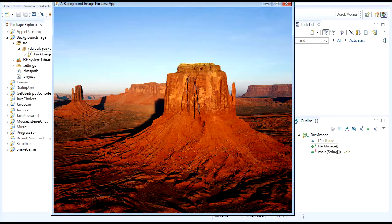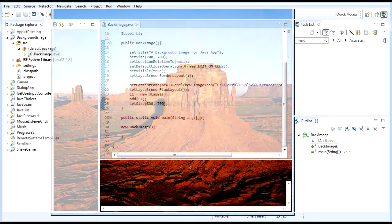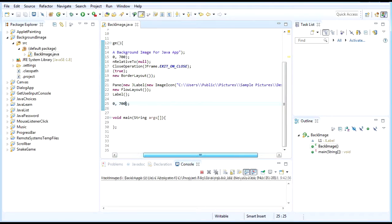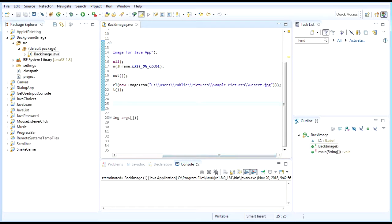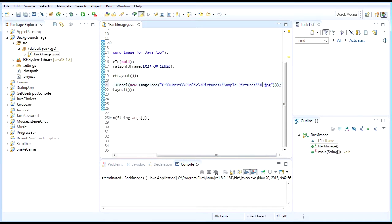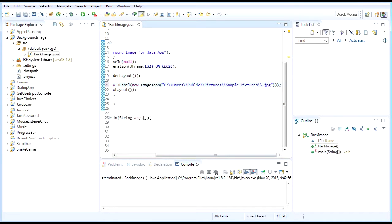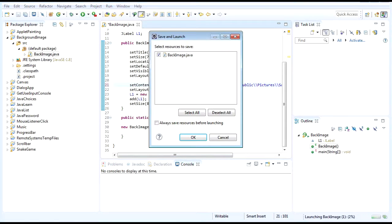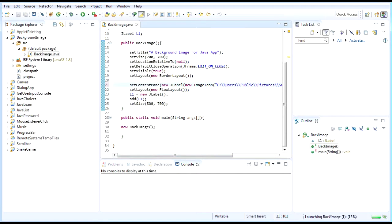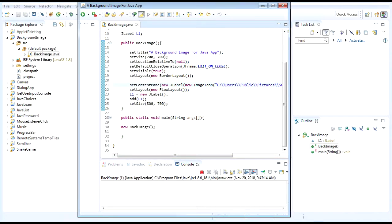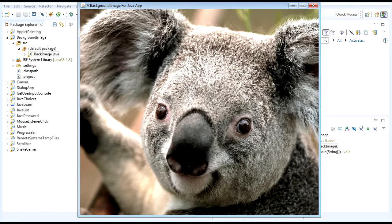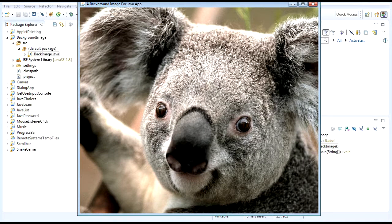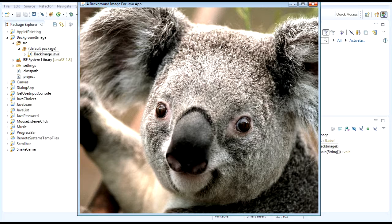And maybe let's try another image. Let's do the koala just for example. The koala image name is koala.jpg. Let's run. And voila, here we go! We have a cute koala as the background of our application now.